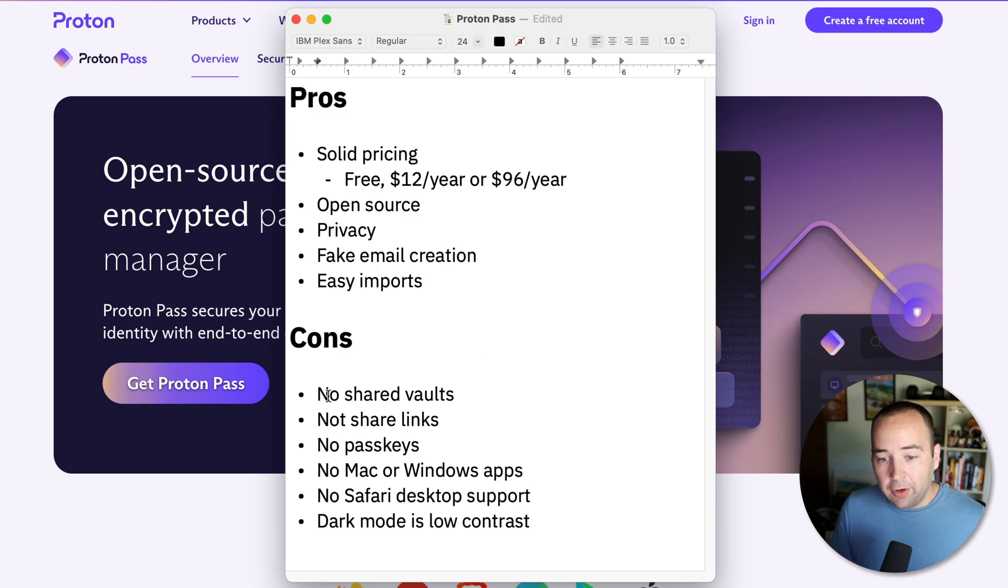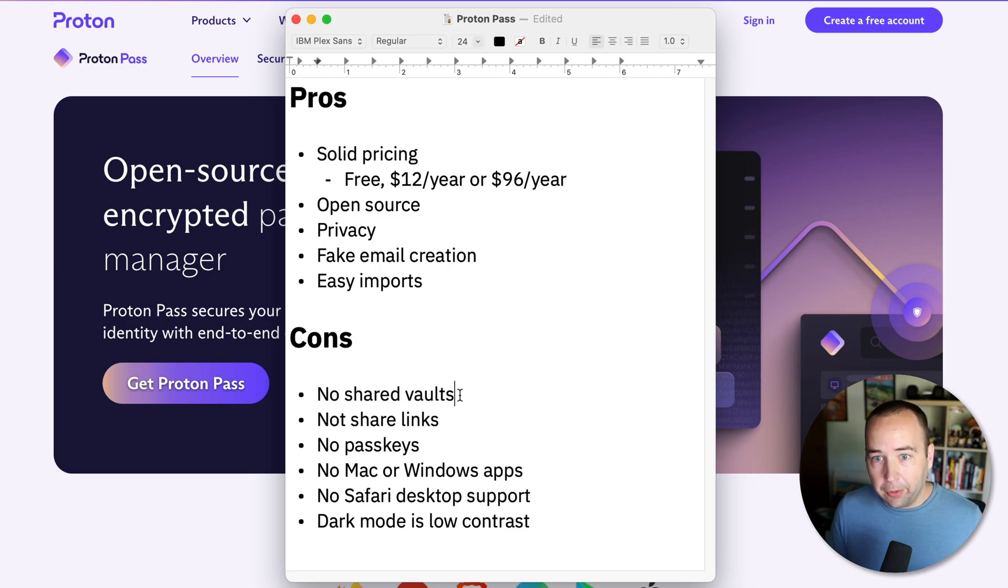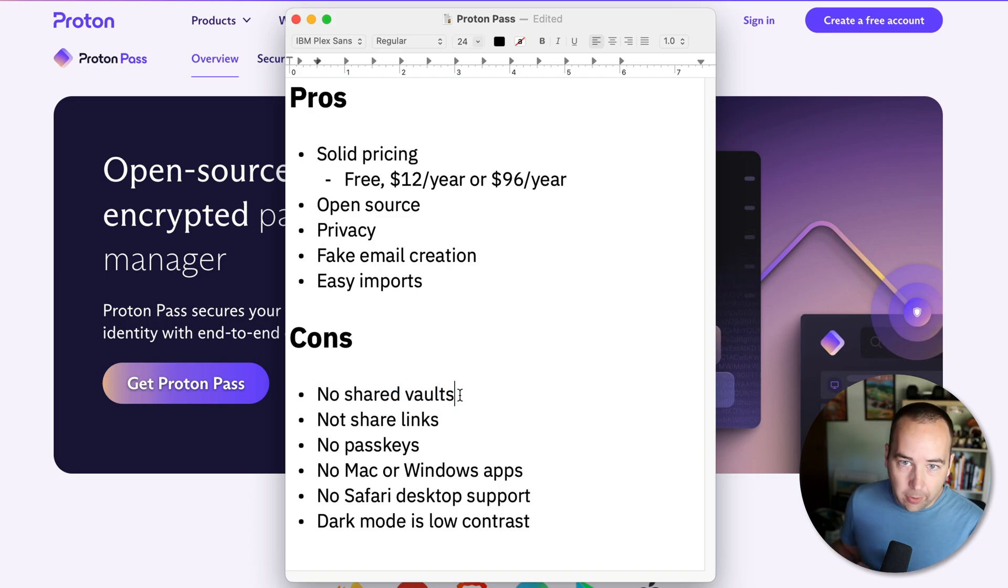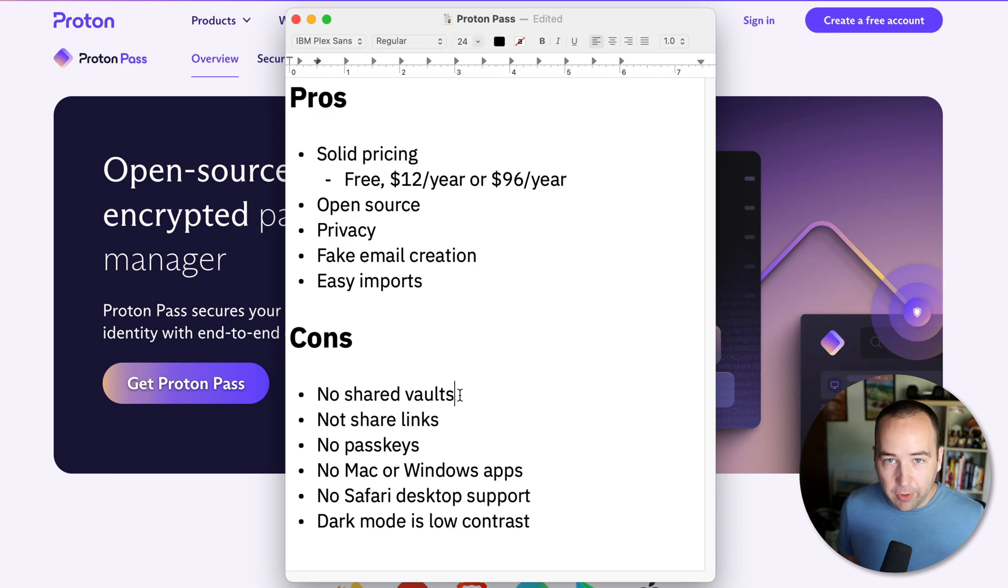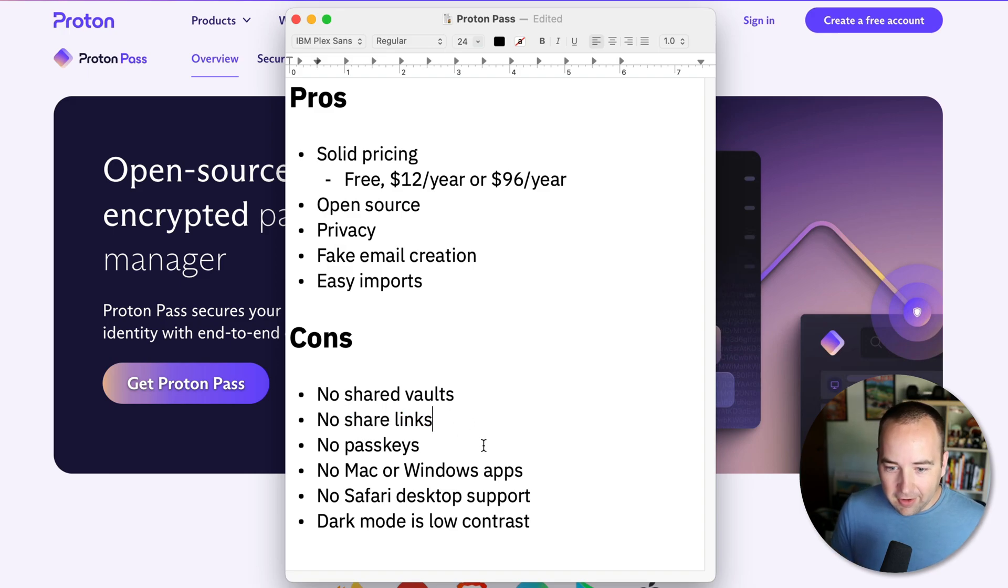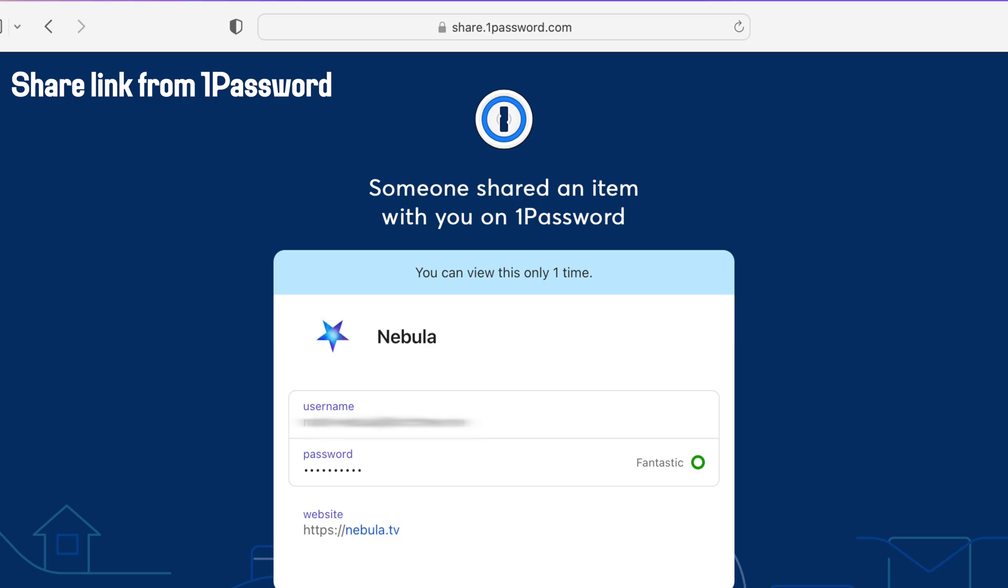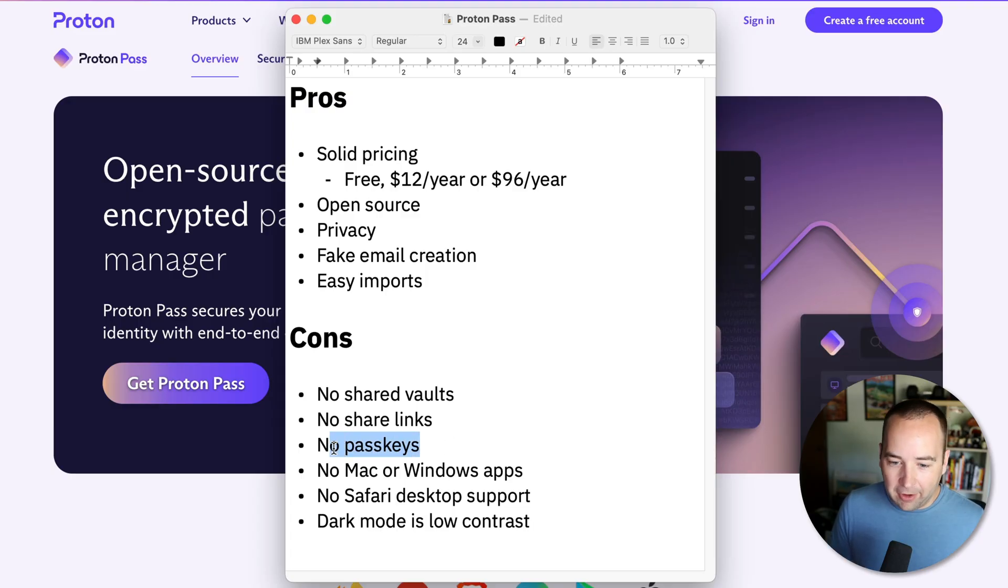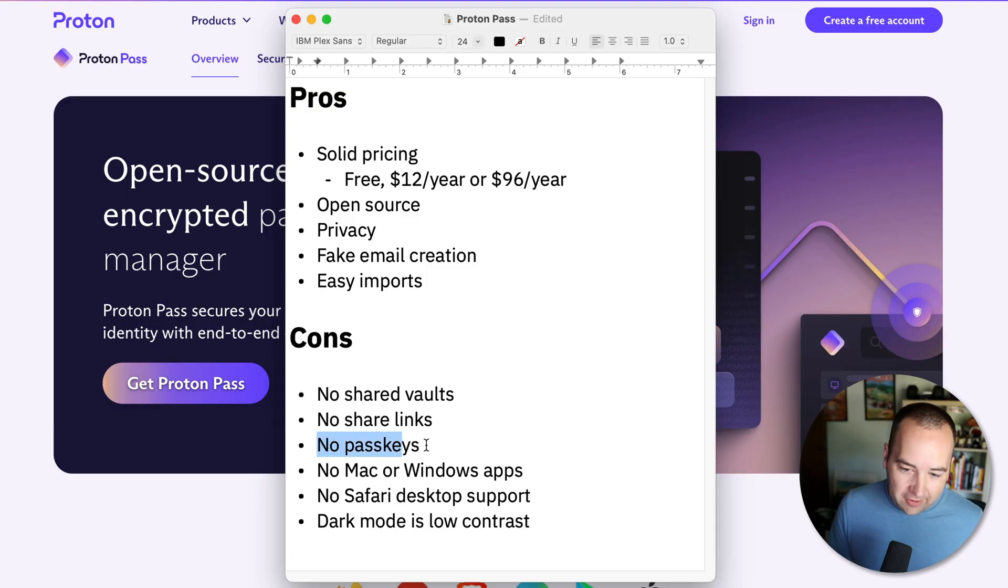Cons: no shared vaults. So you can't share a vault with another person. You can create multiple vaults for yourself, like a personal one and a work one, but you can't share them with other people. There's no share links. So if you want to give someone a password, you can't send them a link like you can with 1Password. You have to just send them the password in iMessage or whatever. No passkey support.